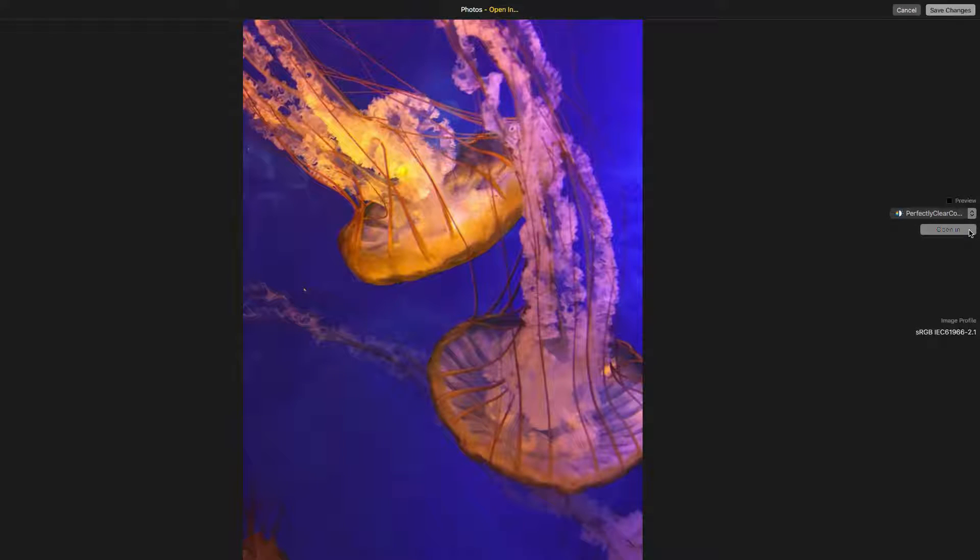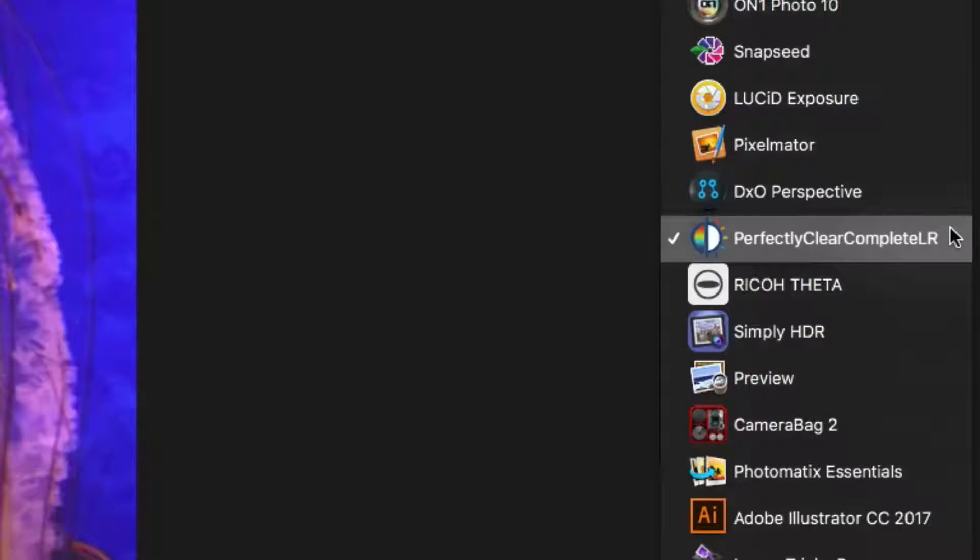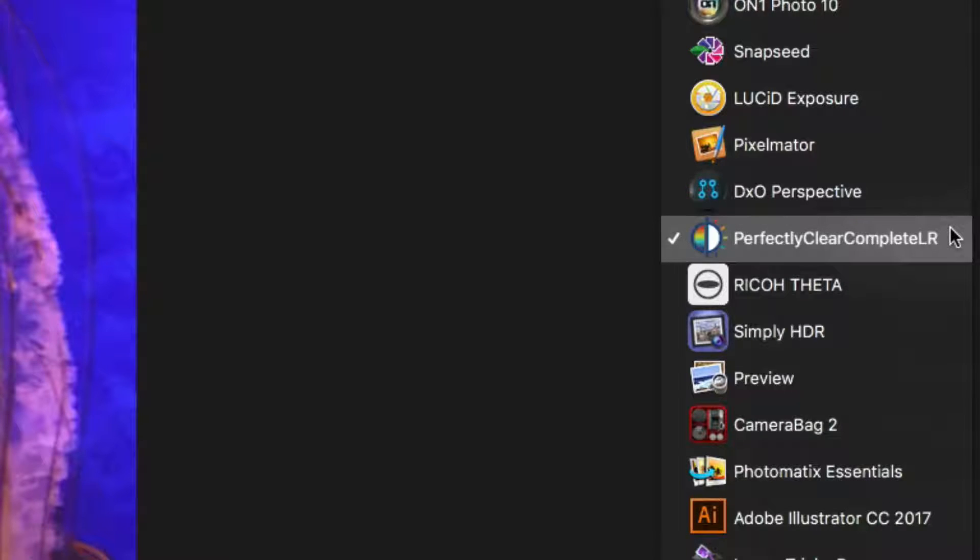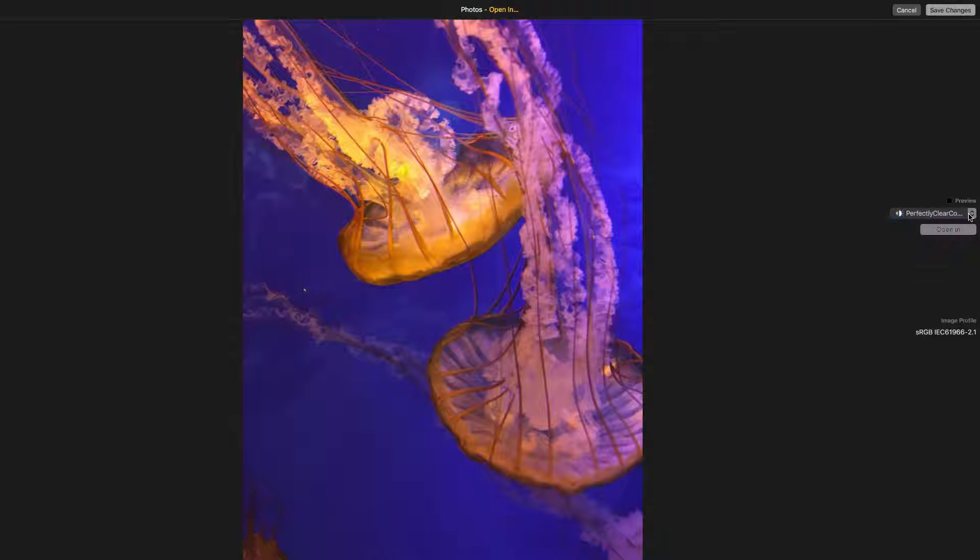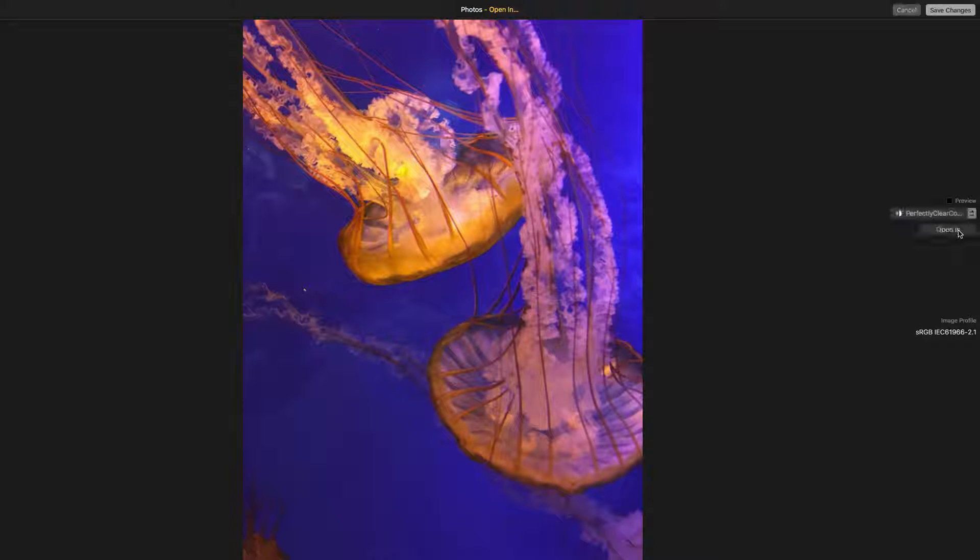In the Editors list, you'll find a list of available software on your computer that can open files. You'll want to select Perfectly Clear Complete. Then, click the Open In button.